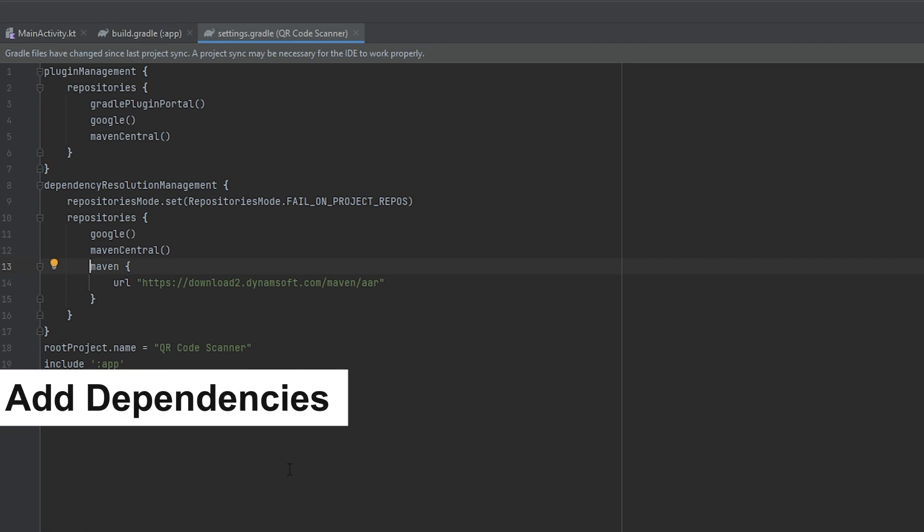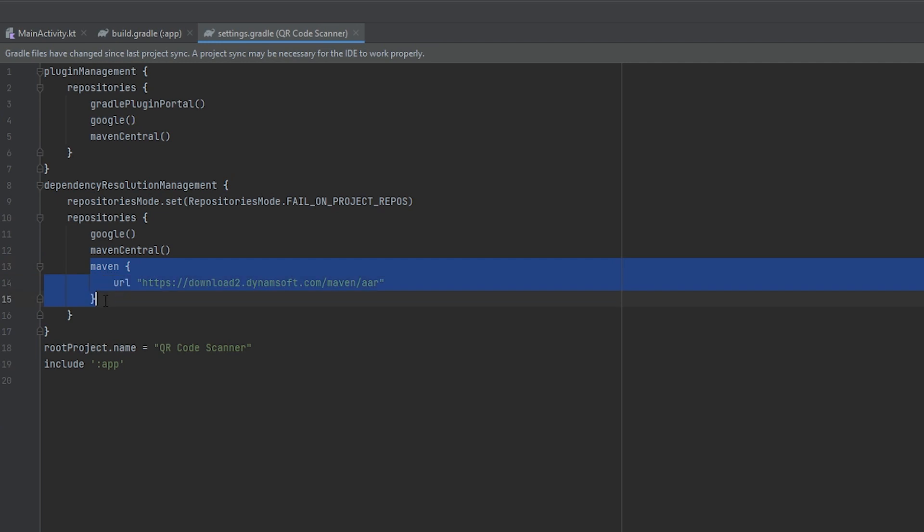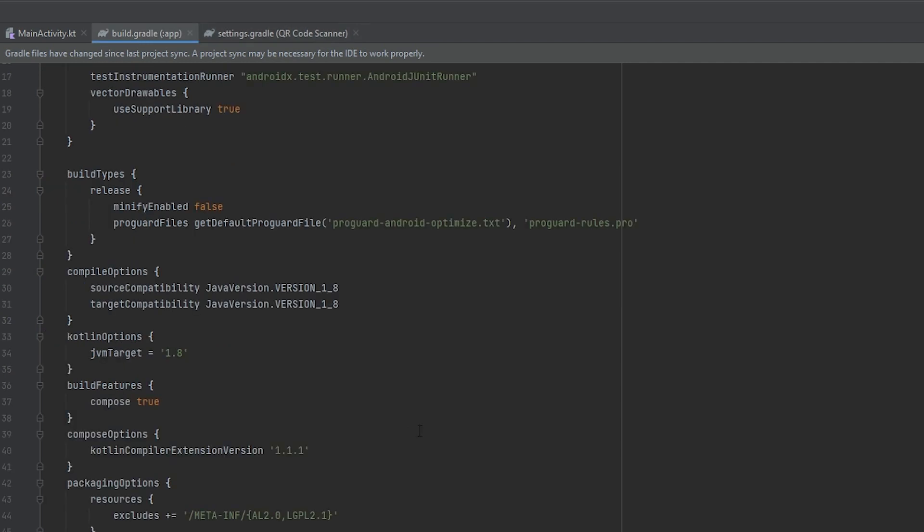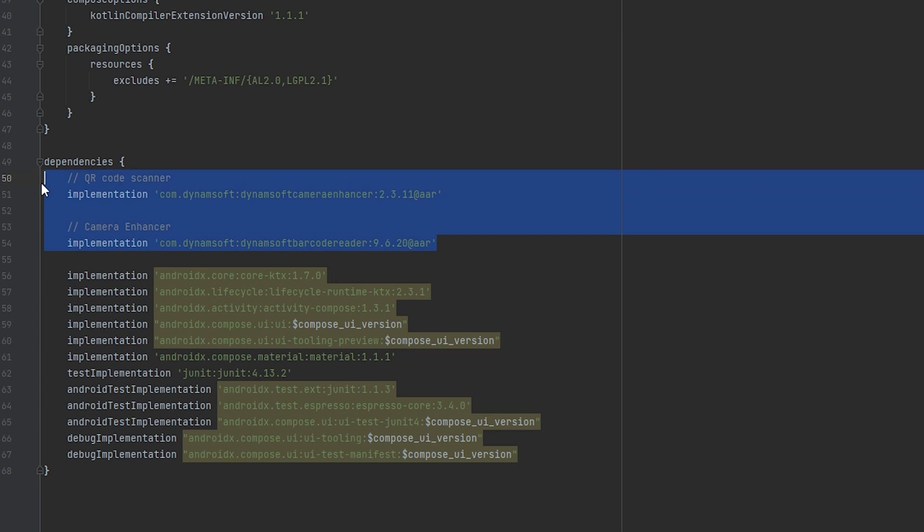To set the stage, the first step involves adding Dynamsoft's Maven repository to your settings.gradle file. Once that's completed, update the build.gradle file to include the Dynamsoft SDK.